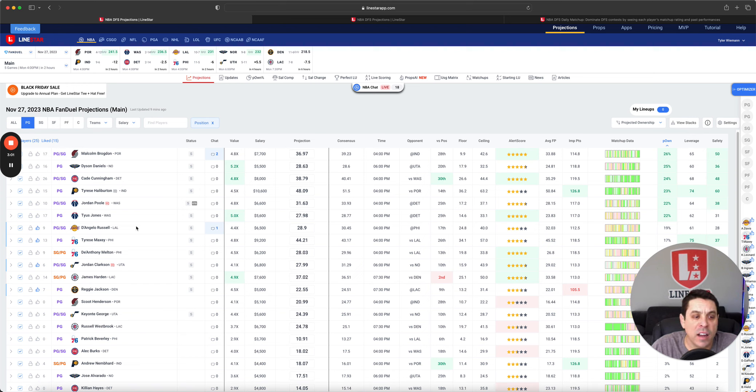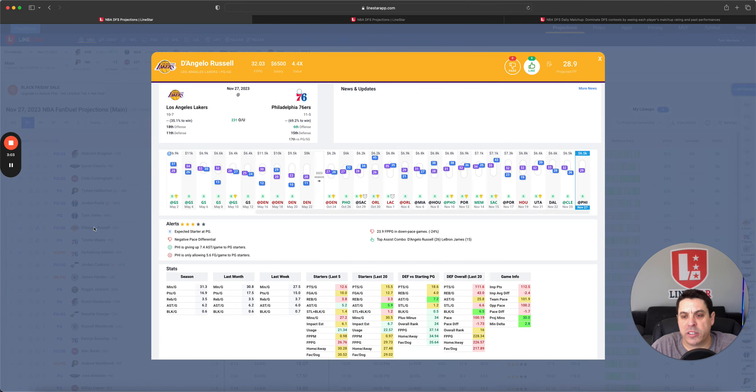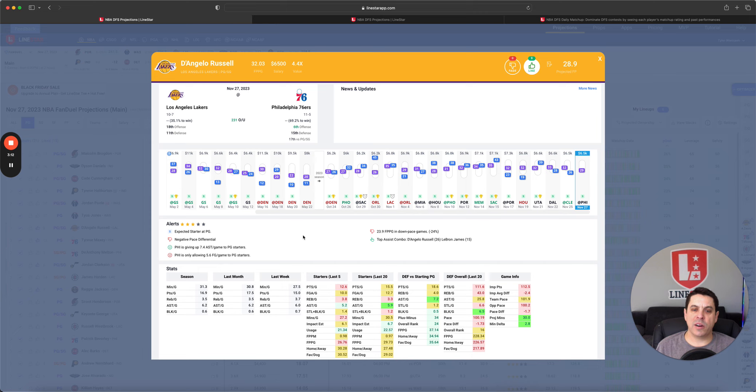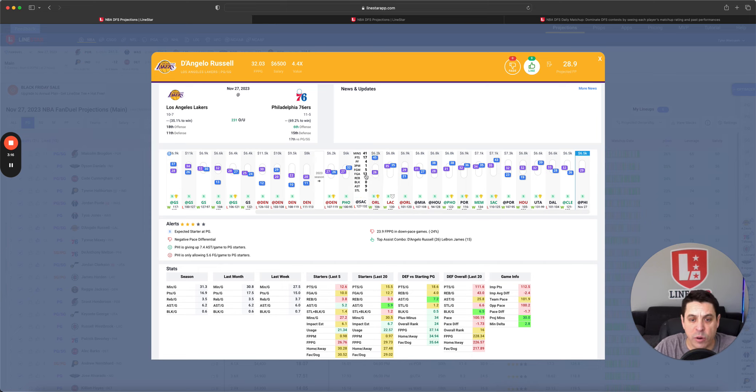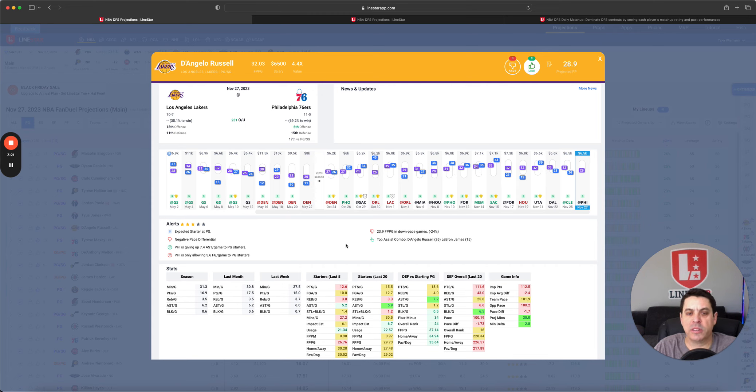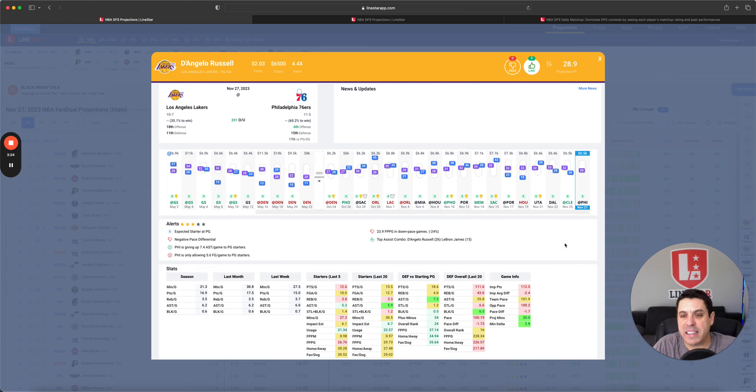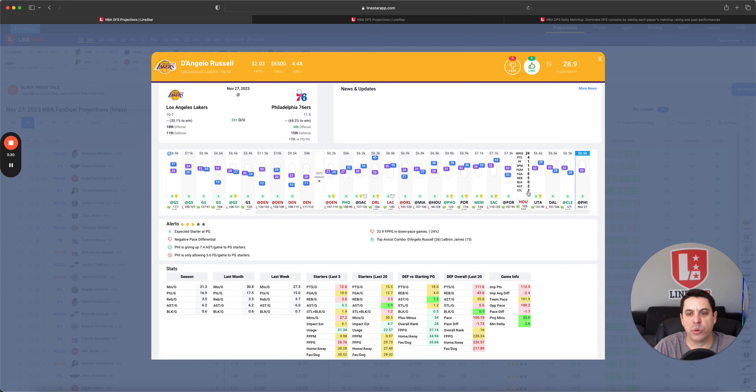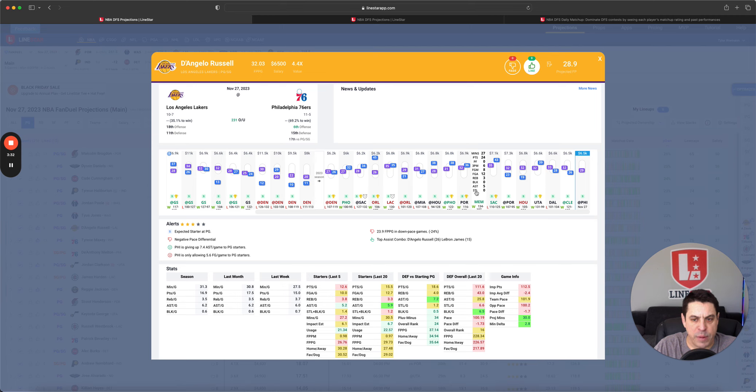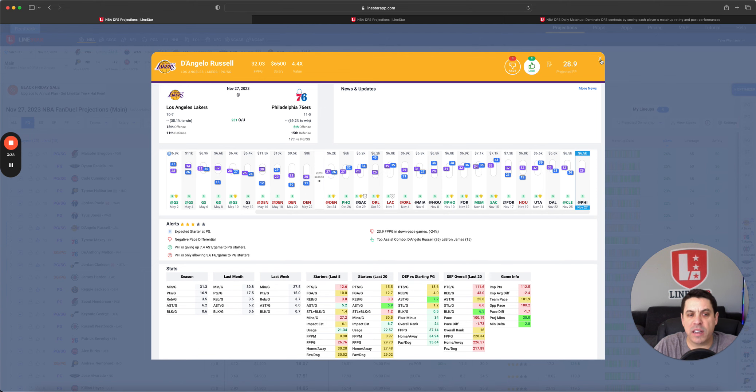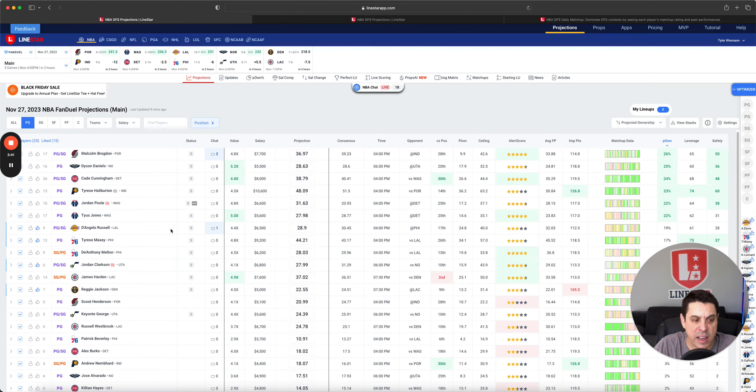Our high-owned players: Malcolm Brogdon, Dyson Daniels, Cade Cunningham. I don't mind any of them. I do really like Malcolm Brogdon. Cade Cunningham is meh, and Dyson is meh to me. But I absolutely understand why all of the ownership is going there. Brogdon, of these three, is who I'd be most likely to get to. I just think that he has a very legit ceiling. As you can see, he's hit 50 twice and he's high sevens. So it makes a lot of reason to get there.